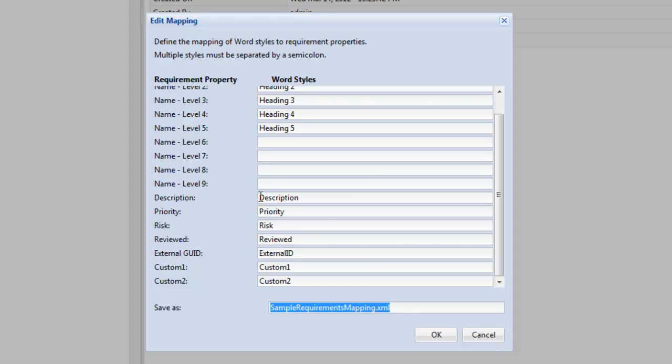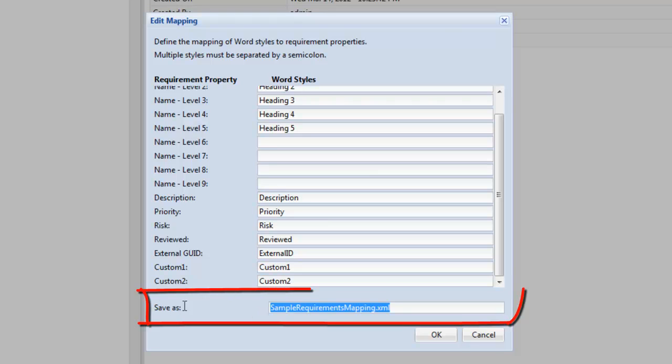You are also given the option here to save this mapping file to a name of your choice.